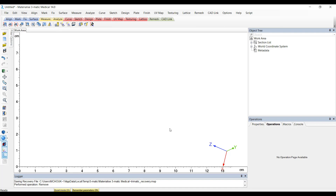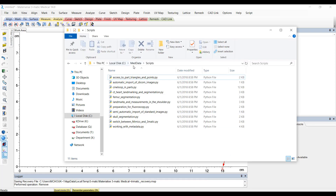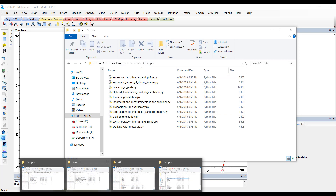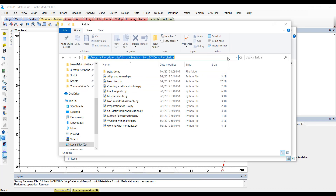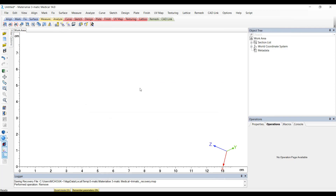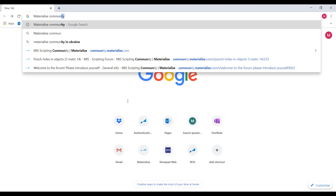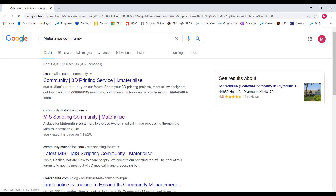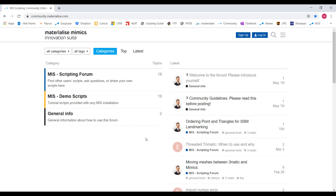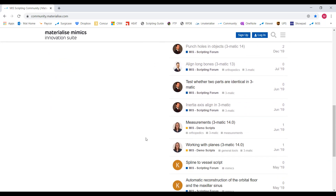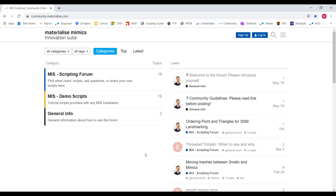When you install Mimics, the software comes with multiple scripts we've written for you that we find to be pretty common workflows. You can find Mimics existing scripts here and 3Matic existing scripts here. Another place you can find existing scripts is on our Materialize Scripting Community website. Here you will find our expert scripters post some interesting scripts that might be exactly what you're looking for, or have pieces that you need for your workflow. This is also where you can ask questions to our experts or upload your own script to share with the community.